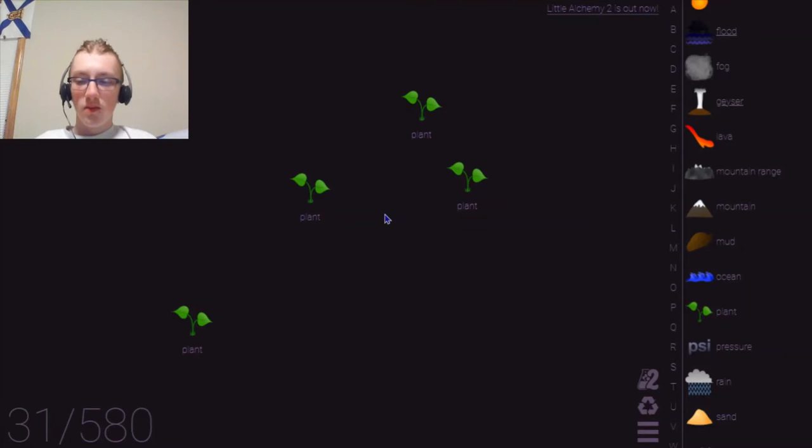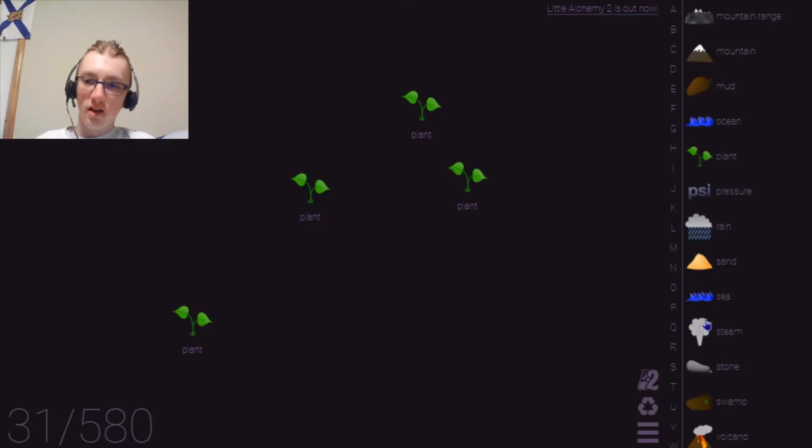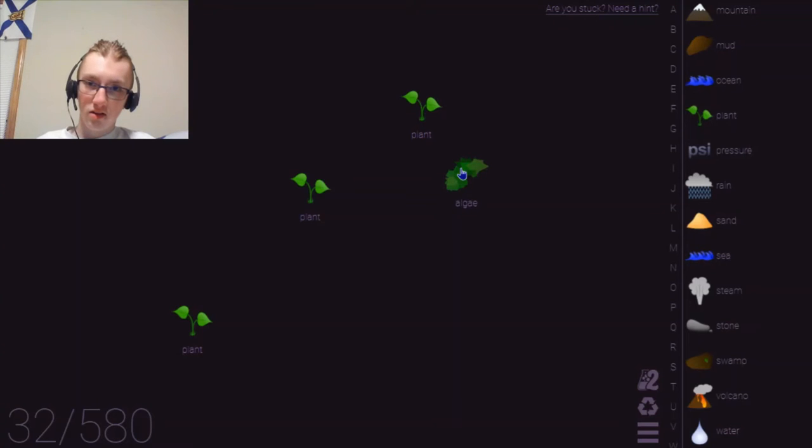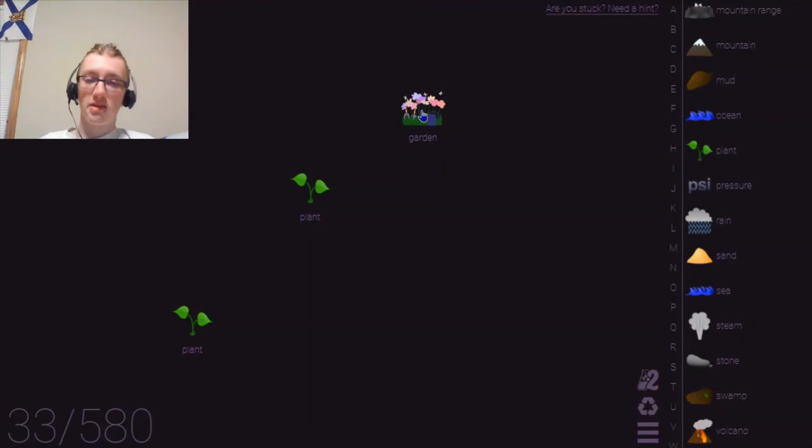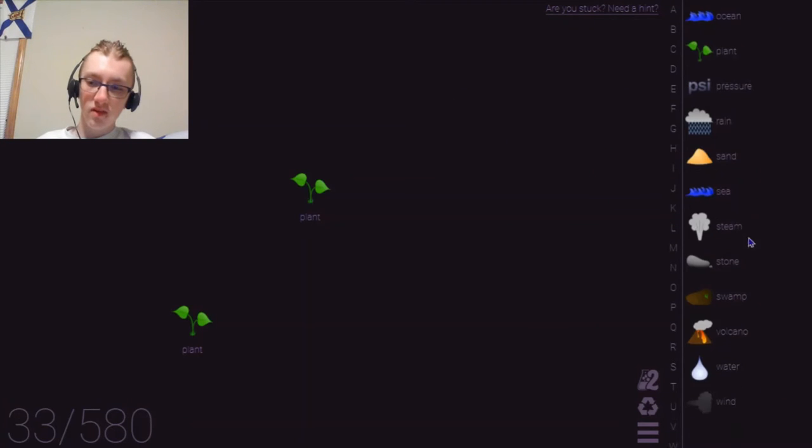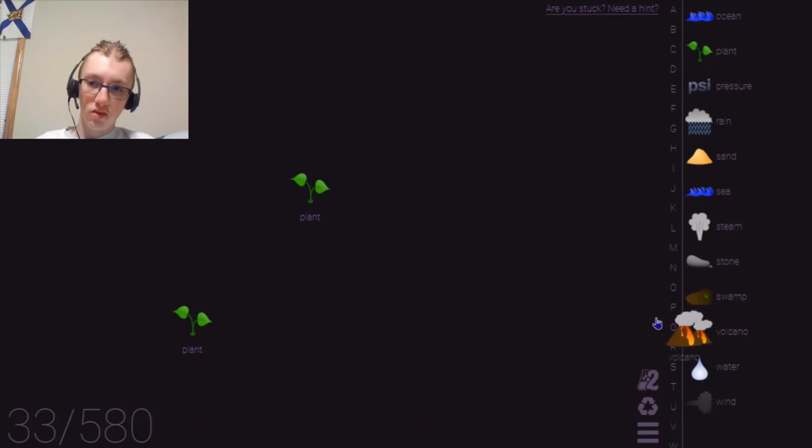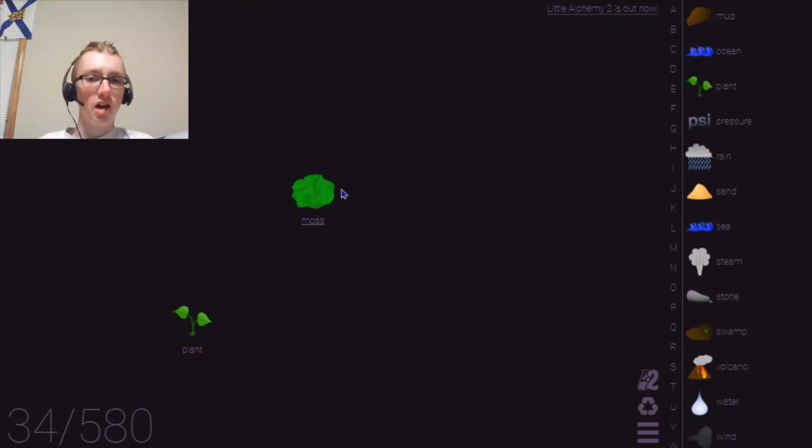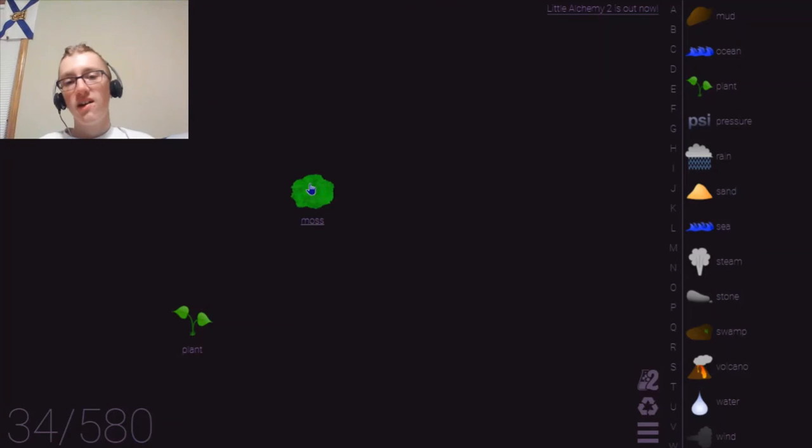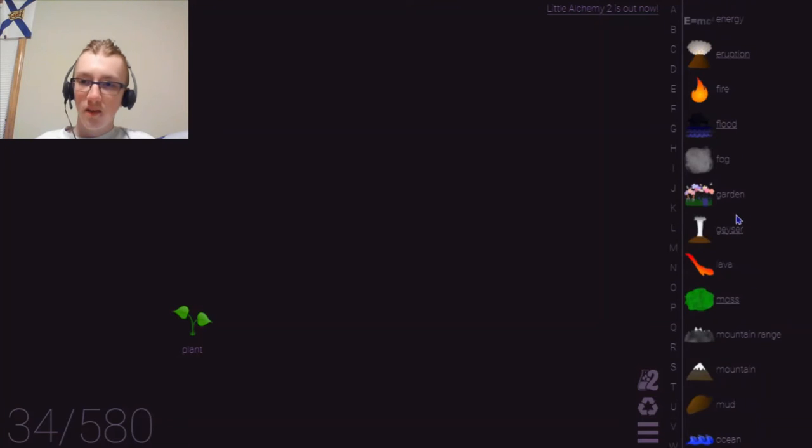All right. So, what else can we mix together? Plant and what if we do plant and rain? No, that does nothing. Plant and water. That should do something, right? Algae. What if we mix algae and algae? No. Plant and plant. What if we mix plant and plant together? That makes garden. Oh! Okay. Got a garden now. Plant and wind. No. Plant and volcano. No. Plant and swamp. No. Plant and stone. Should do something. Moss. Oh, moss. Because plant that grows on stone is considered, oh! We got a bunch of stuff, guys.